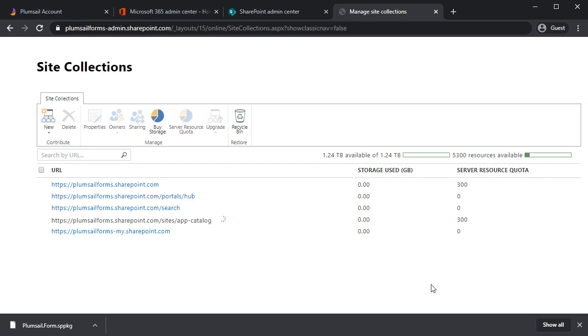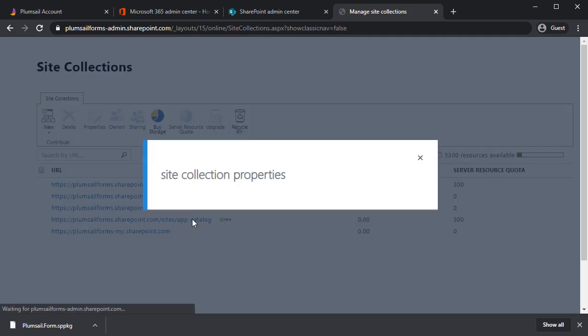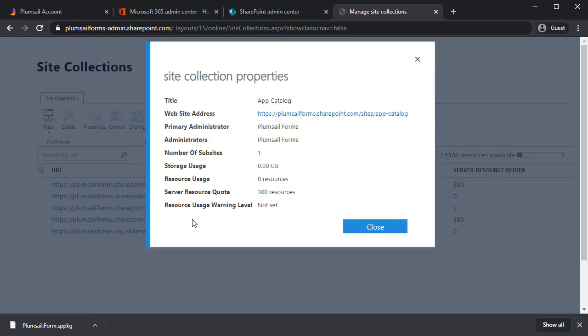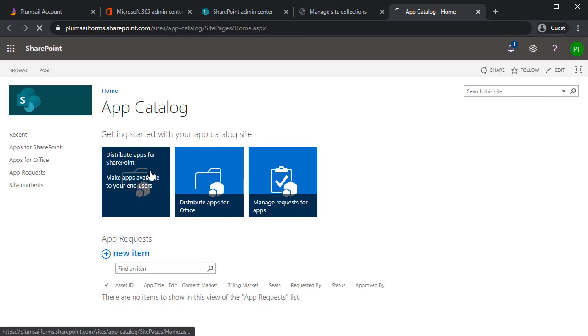Once the App Catalog is created or if you already have one, you just need to open it. So, go to the URL. Distribute Apps for SharePoint.